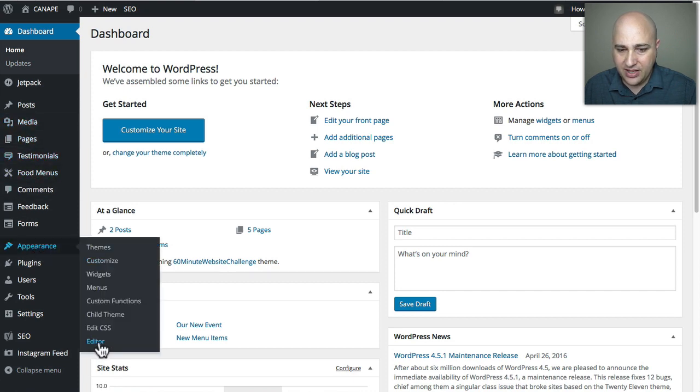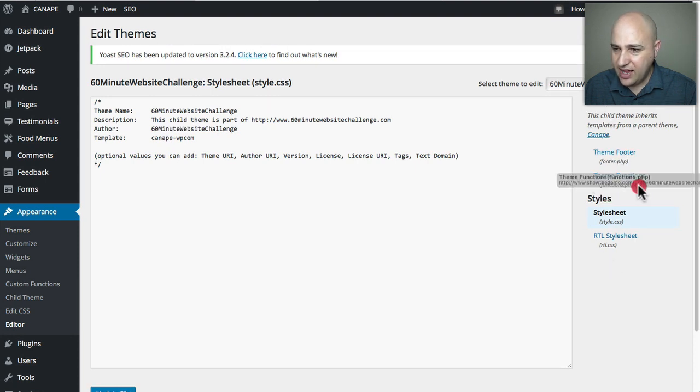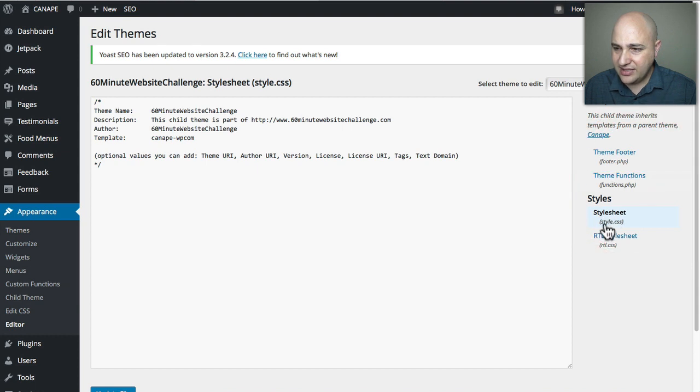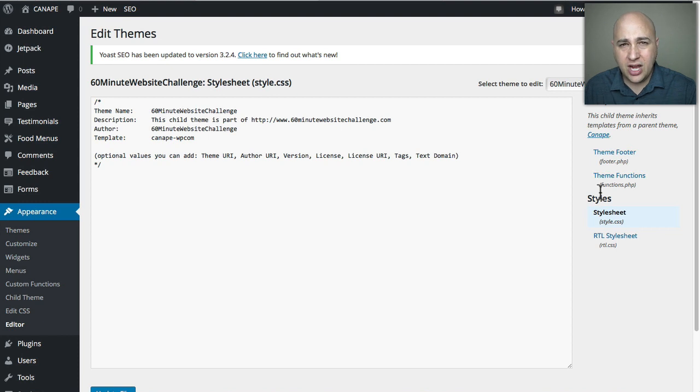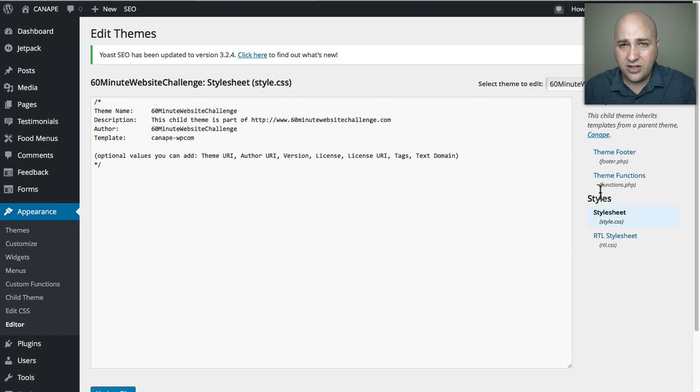Here I am and I'm gonna go to Appearance and then the Editor. What I'm gonna see is a list of my files here. So you can see I've got that functions file right here and I've got that style.css file here. Now depending if you're using a child theme or not, I'm using a child theme, that's why you see only a couple of files.